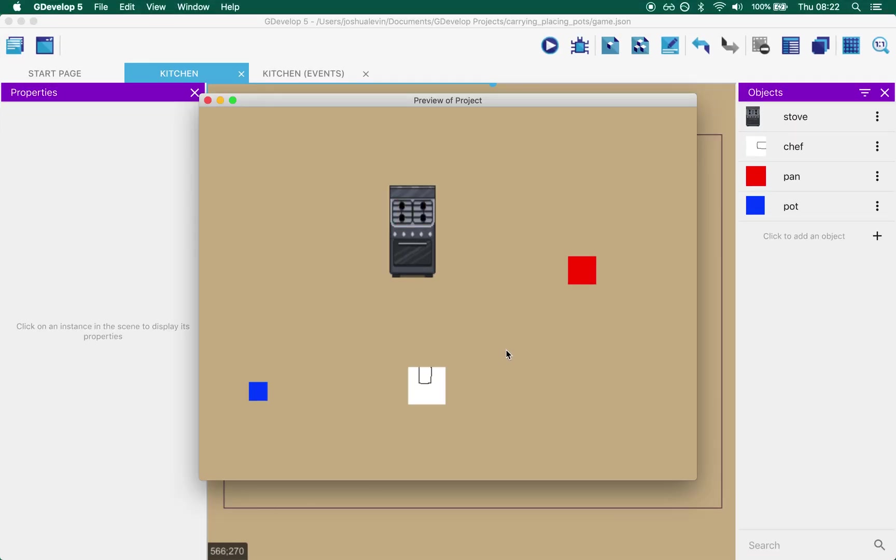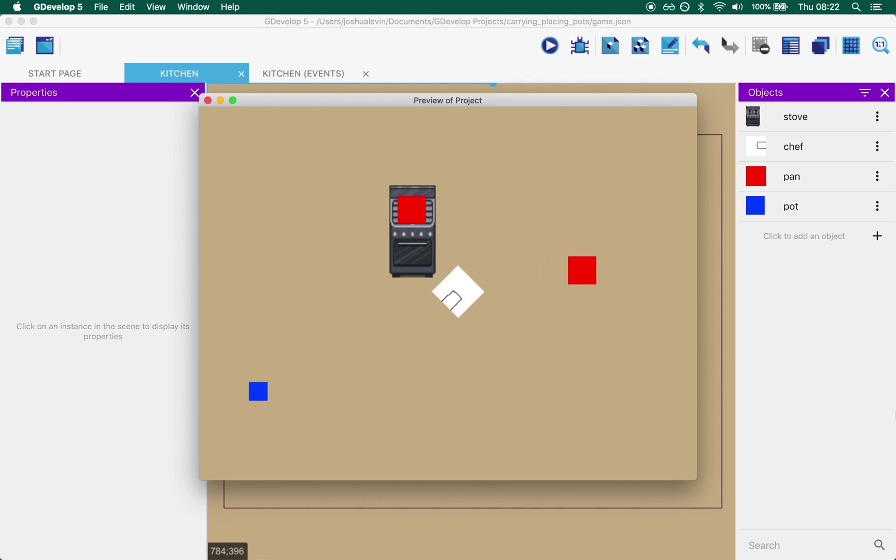As you can see the scene is quite simple. You walk around, you pick up pots and pans and you can place them on the stove. Let's dig into how this is made.